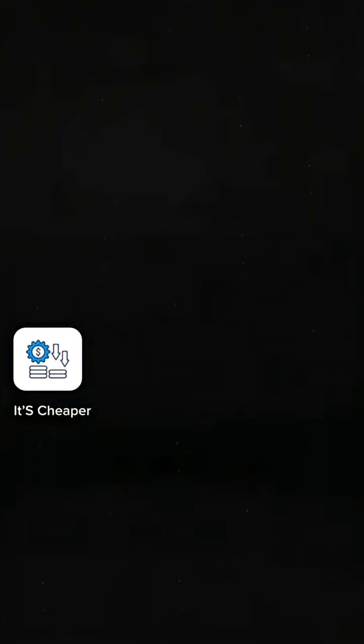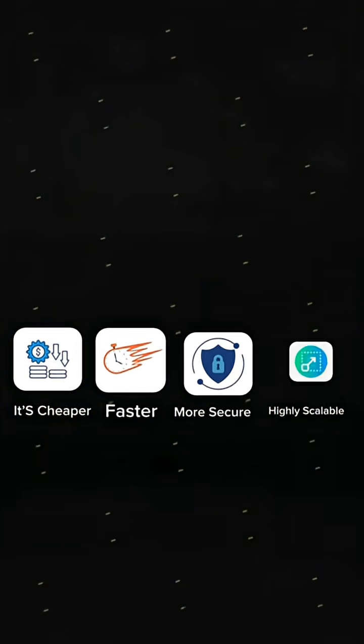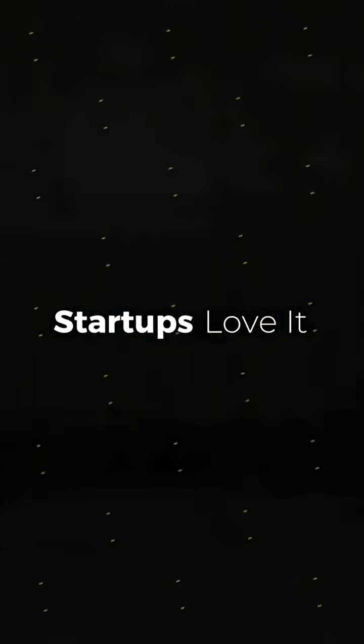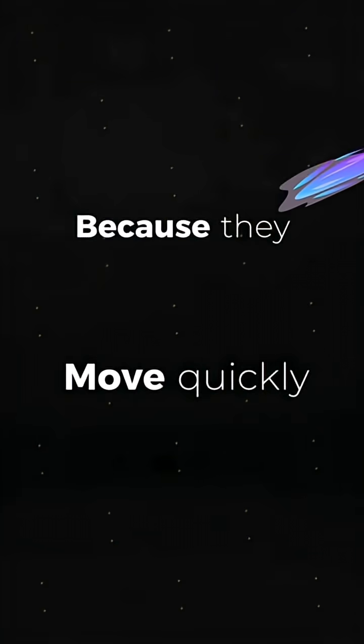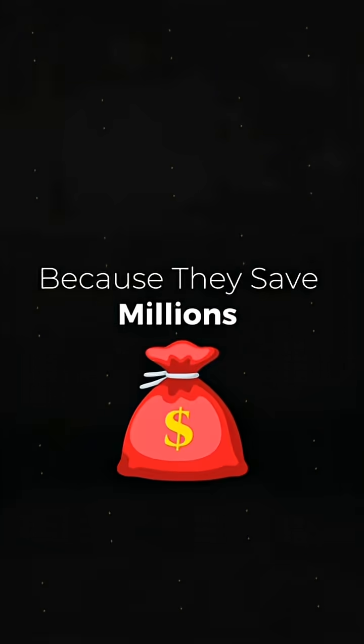It's cheaper, faster, more secure, and highly scalable. Startups love it because they move quickly. Companies love it because they save millions.